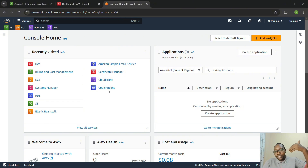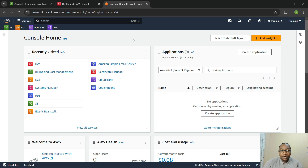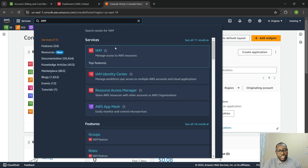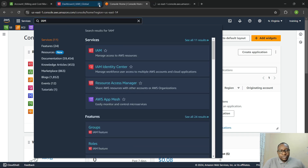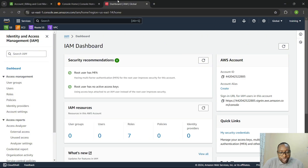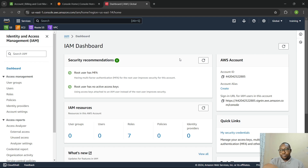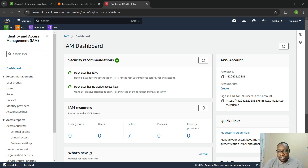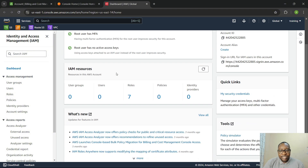So that is for the root account. Now let's go back to IAM and create a user that we're going to use to log in going forward. We'll be delving more into the IAM section later, where we talk about users, groups, and policies. But for now, we just want to be able to log in with a normal user without using our root account every time.